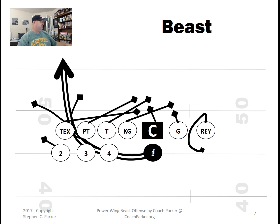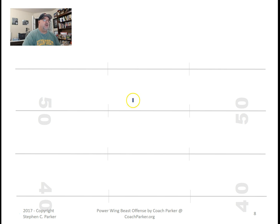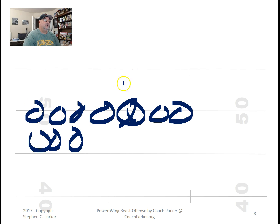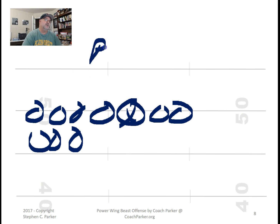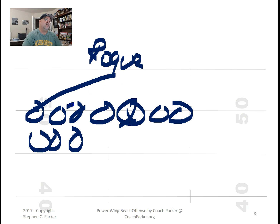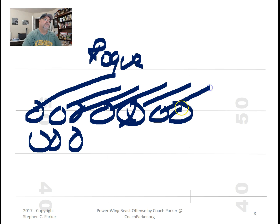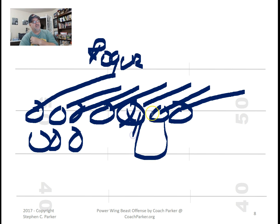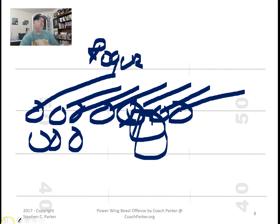Now let's talk about blocking calls. You've seen the jaw where everybody inside-blocks. If you just wanted to go Roger, they would all right-block instead of inside-blocking. The reason I don't use Roger-block too much now is that as the center snaps, a gap opens right there, and that can be a bad gap on this particular play.